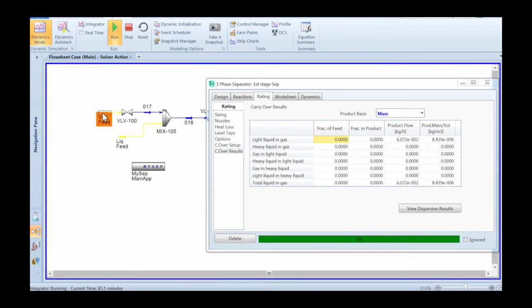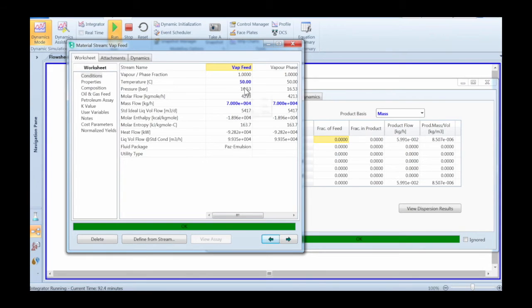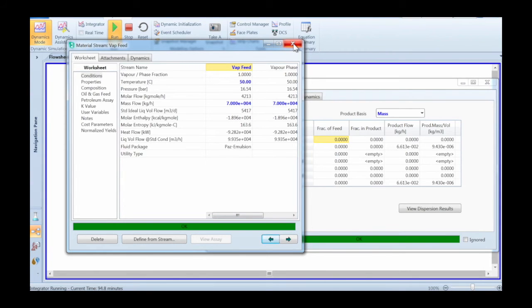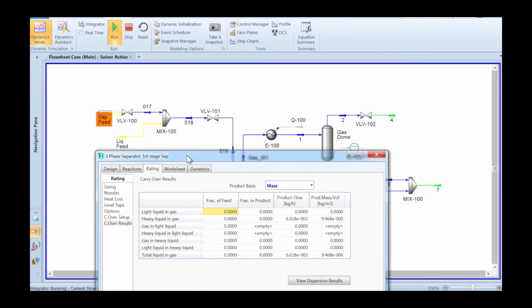Here we're showing some more manipulations you can do to the case to see how they impact the carryover. You can do this while the Hysys integrator is running, so you can really look at things as if they were live on an actually operating plant.